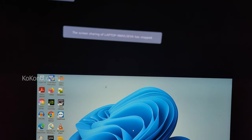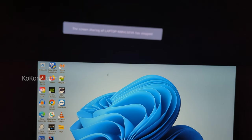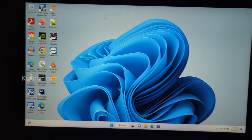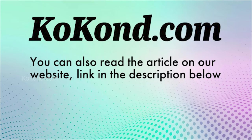Thank you for watching. You can also read the up-to-date article on this topic on our website kokond.com. Link is in the description below.